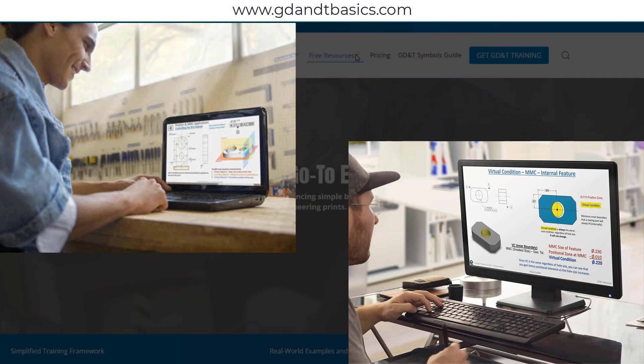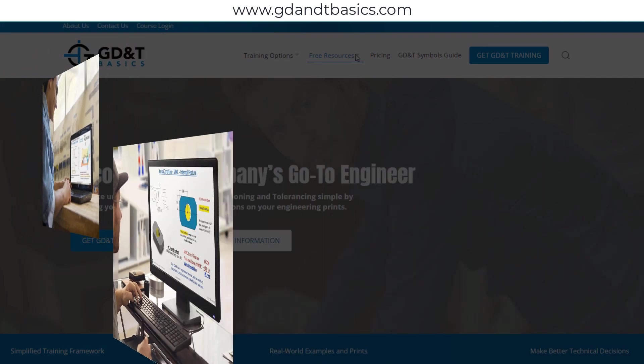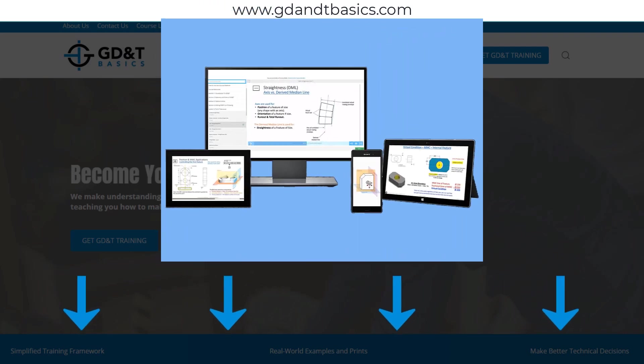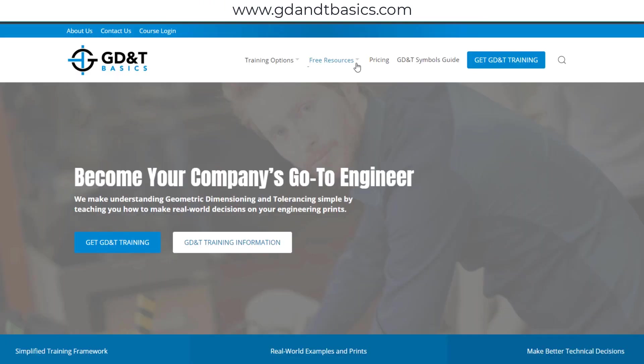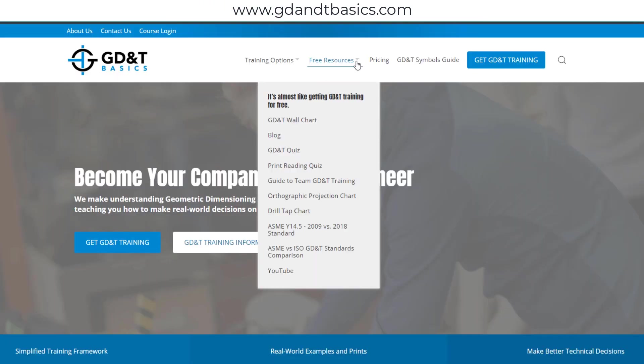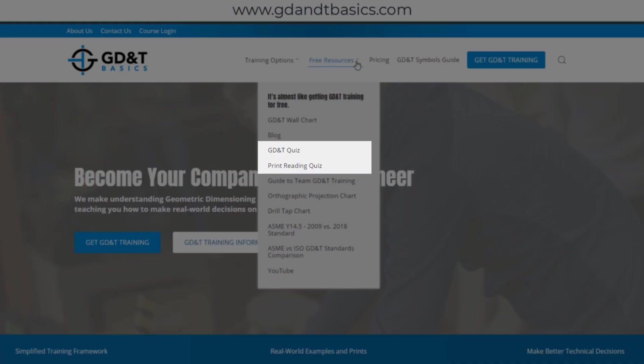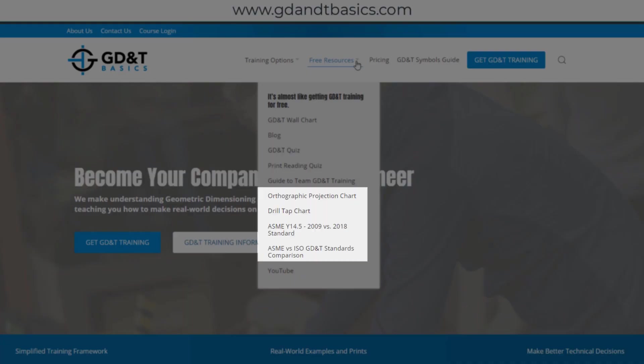Subscribe to our GD&T community using the link in the description below or visit our website. Test your knowledge with our GD&T and print reading quizzes, download helpful charts, and access articles.